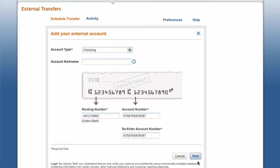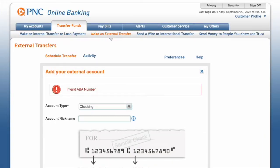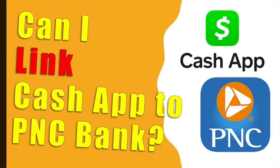Can I link the Cash App to PNC Bank? Let's find out if you can link your Cash App checking account to PNC Bank.